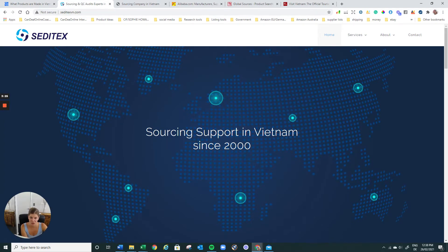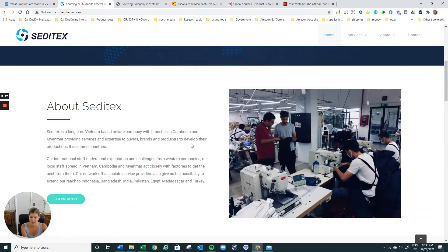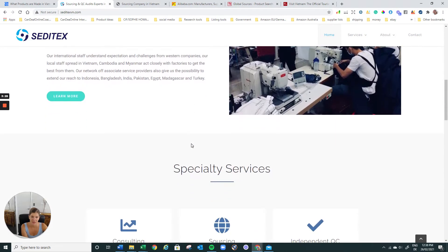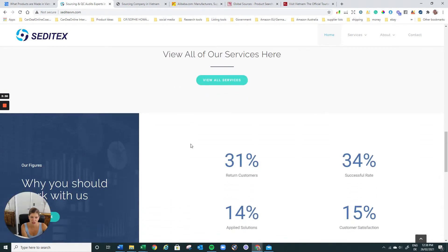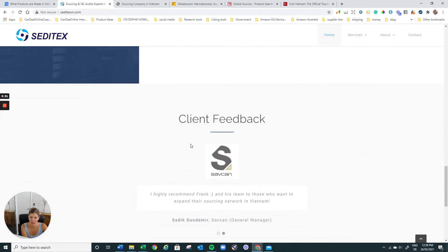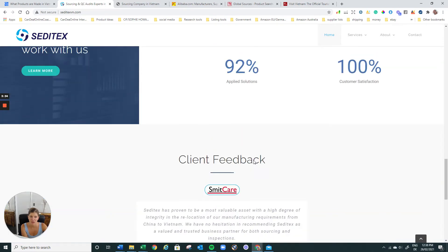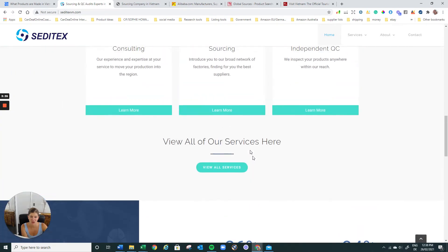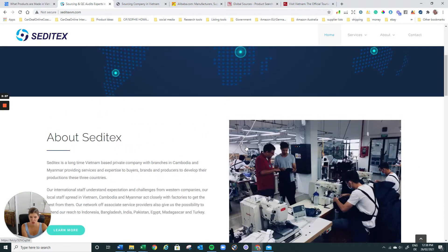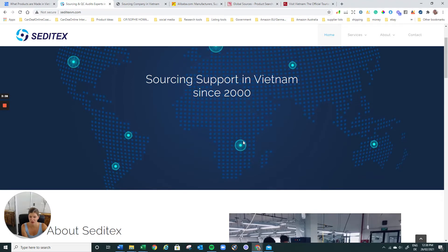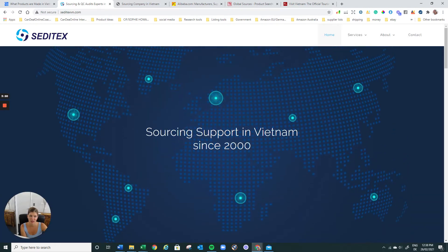Then another one who I've worked with is Seditex. They're great. They're just sourcing Vietnam. They do also audits. The guy who I talked to was Frank. Their service is starting at definitely a much, much lower price, like somewhere around $150, depending on what you want them to do. They also do audits. They do sourcing. They do bundling to help you find suppliers, which is great. So I'm really happy with those guys.